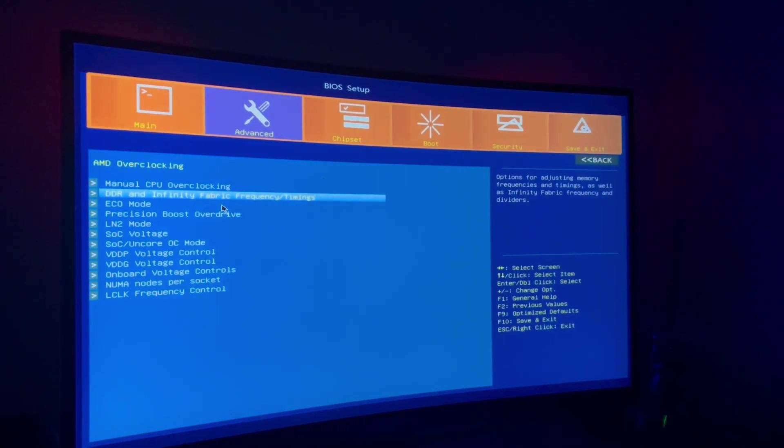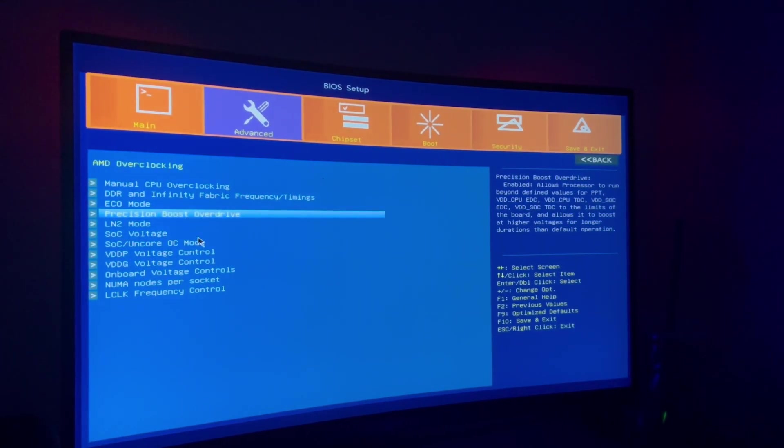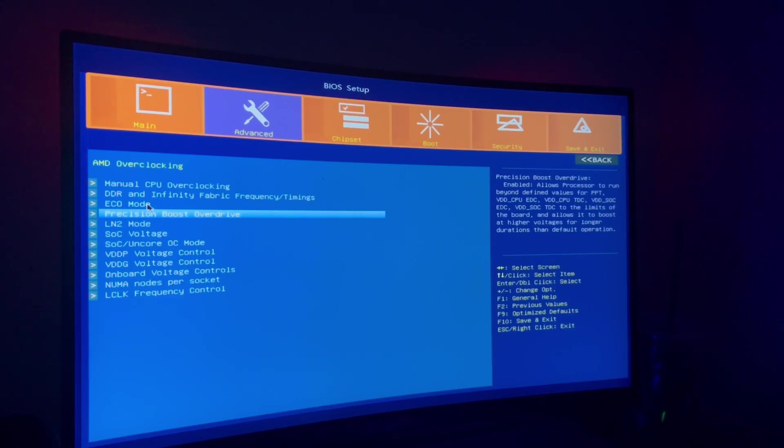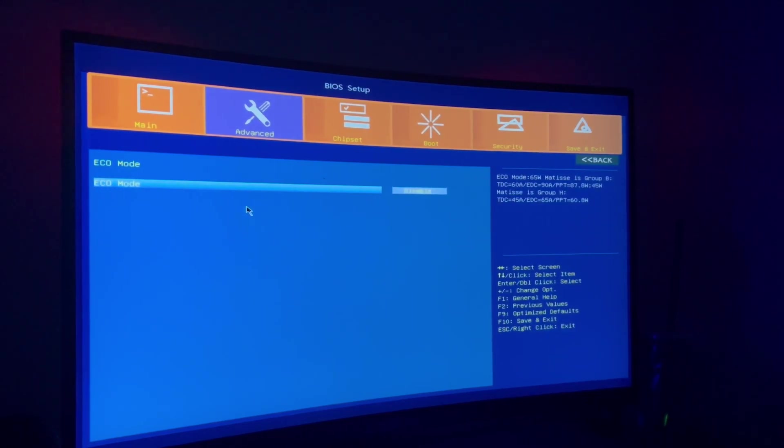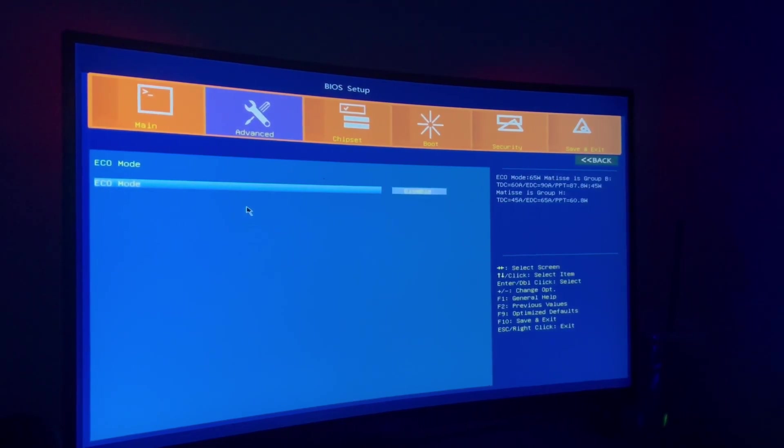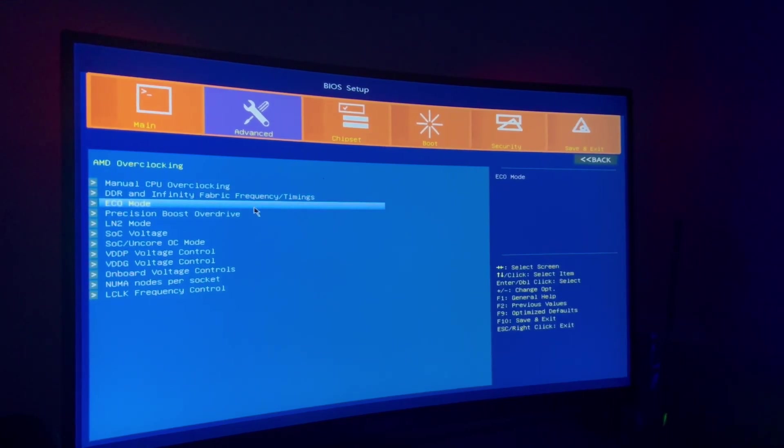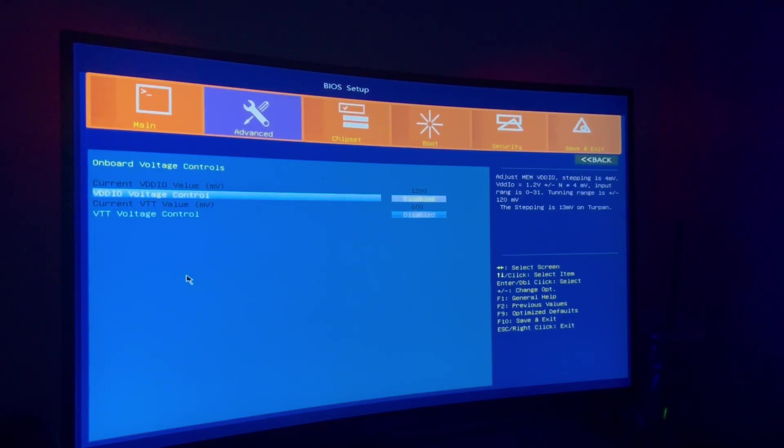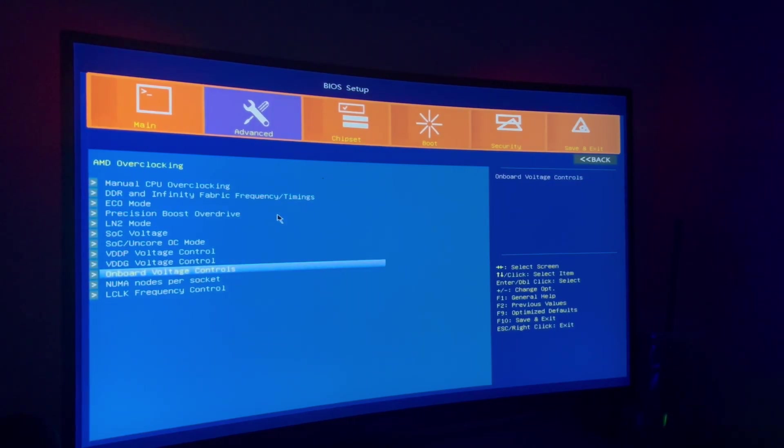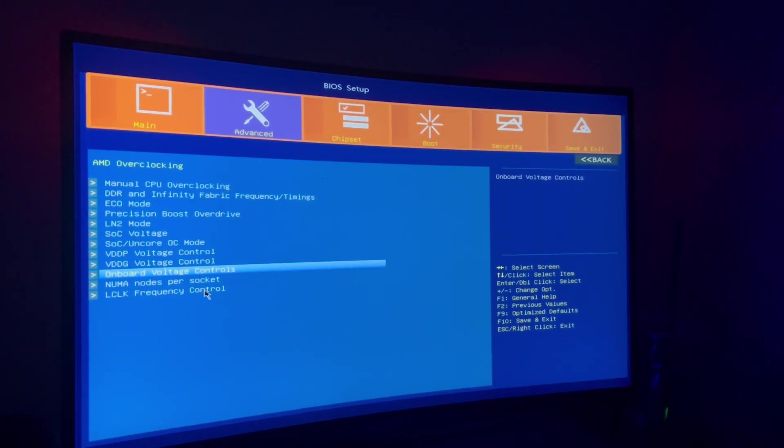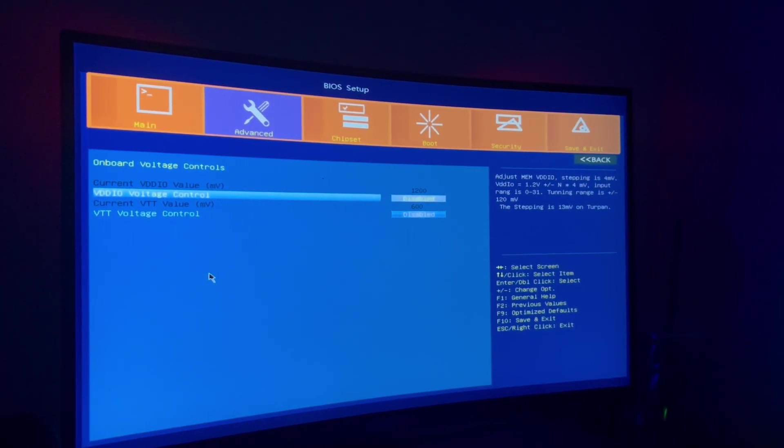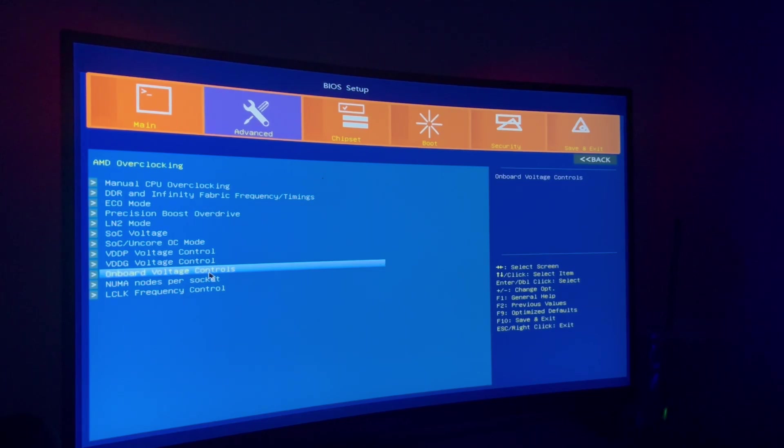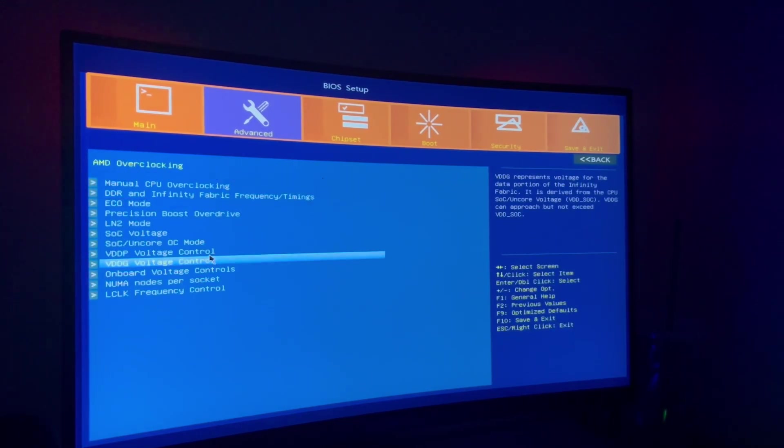There's frequency timings, precision boost. There is an eco mode. Yeah, I skipped over that, that's about it. You can do your onboard voltage controls. You can change the values of a lot of things here. Notes per socket voltage control.